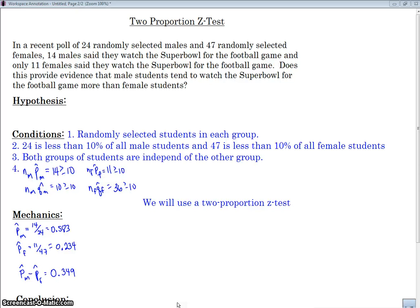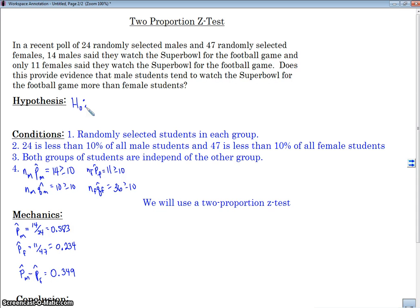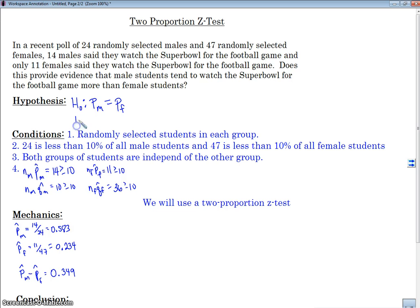So what this comes down to is: is the percent of males that watch the Super Bowl for the football game greater than the percent of females that watch the Super Bowl for the football game? That is our alternate hypothesis. Our null hypothesis is that they were equal. If there's no difference between males and females, we would expect that the proportion of males is equal to the proportion of females that watch the Super Bowl for the football game. Our alternative hypothesis would be that the proportion of males is greater than the proportion of females.